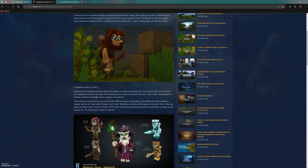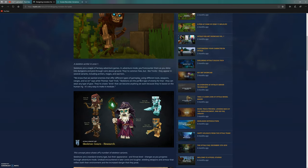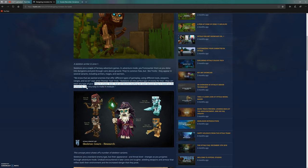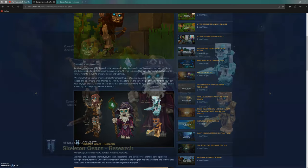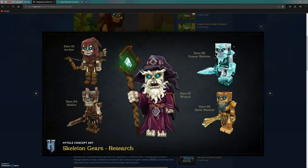It says there are going to be archers, mages or wizards, and warriors. They're the basic brick that can become anything because they're based on the human rig, making them very modular. These guys are the same hitbox and shape as humans, they just look different. We've got the zone one archer again.